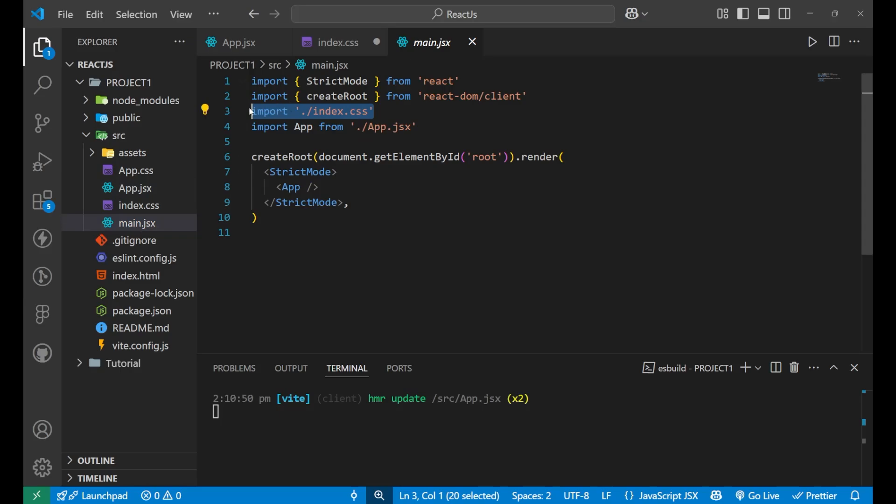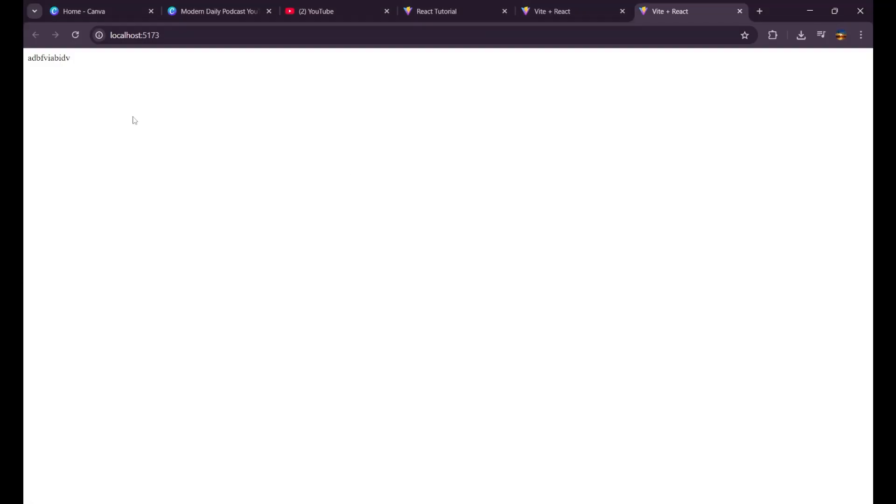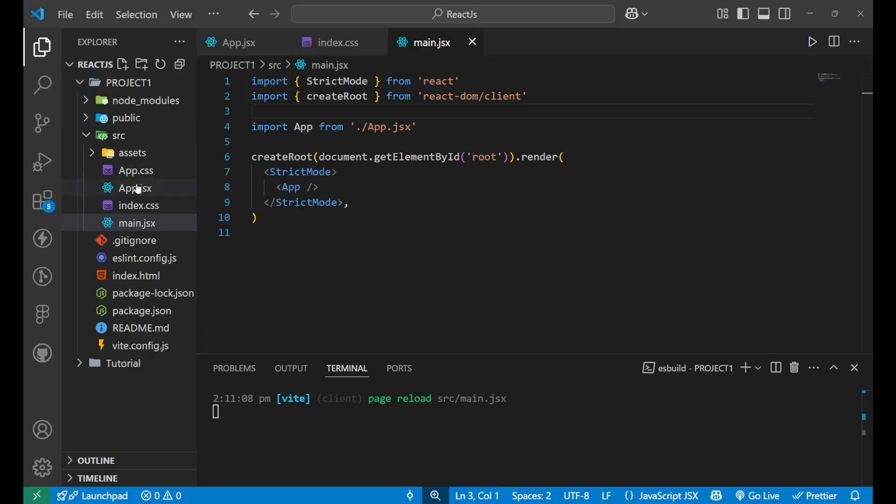Because there are some of the CSS in the index.css file also. Remove that also. Because index.css, CSS part is imported inside this main.jsx. Remove it from here also. You can see I'm getting this here on the top. Whatever I have written inside the app.jsx.